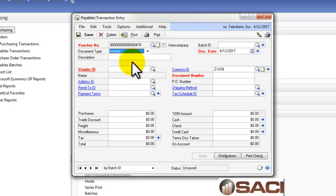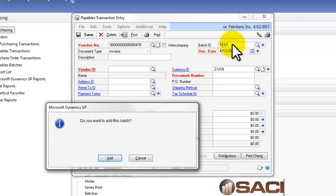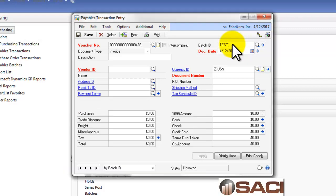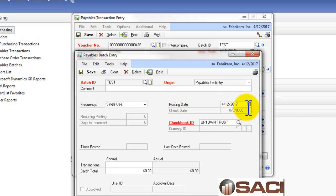Now, let's key in another one, except this time we're going to key in a batch. Oh, it looks like that batch exists, so we'll create one called Test. And here we have the batch date. Now, this is the posting date for the General Ledger. And again, I want to make this 5-1.